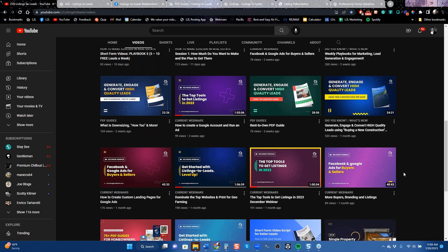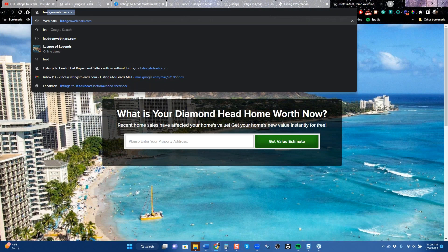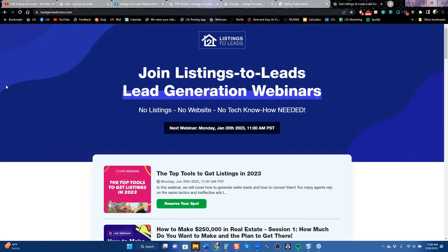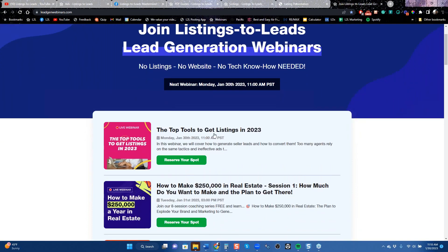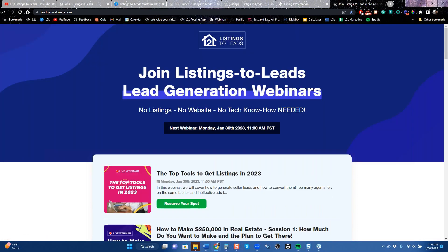Another great resource is LeadGenWebinars.com — this is where you sign up for live classes like this one. All the calls I mentioned on YouTube, this is where you sign up for the live versions. I think it's wise to be on live ones so you can ask questions, but if the schedule doesn't work, check our YouTube channel.